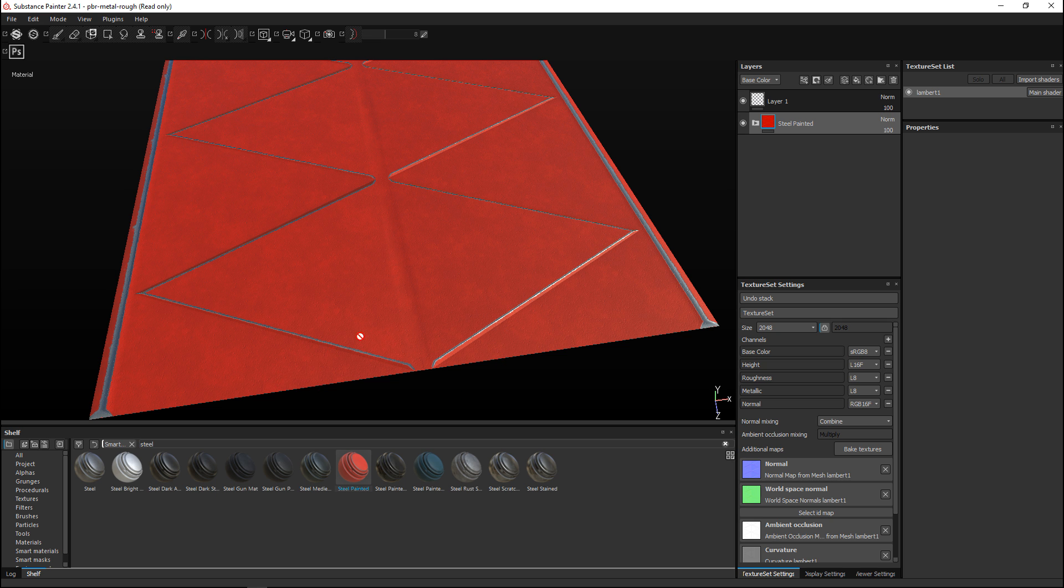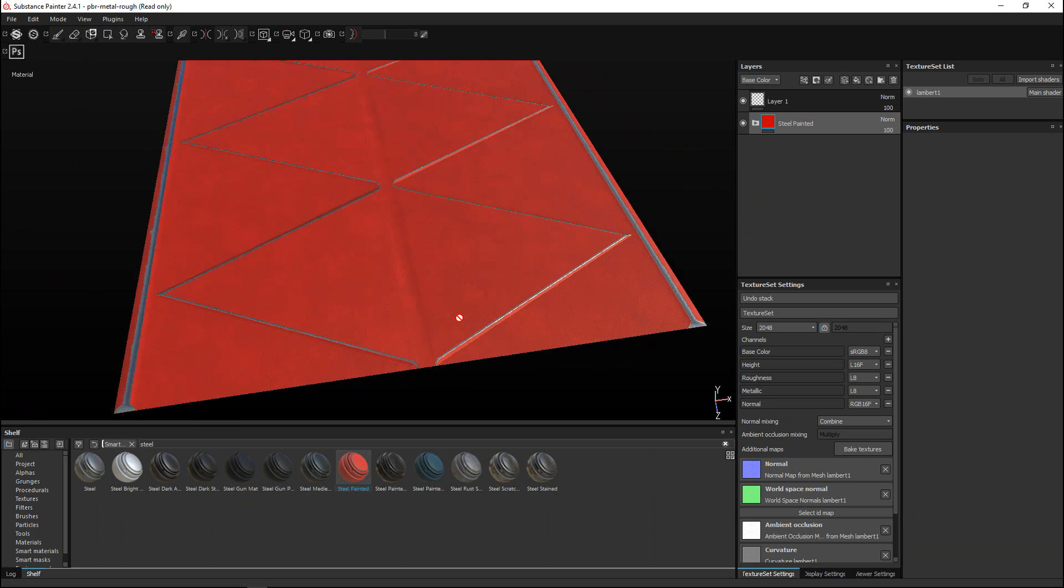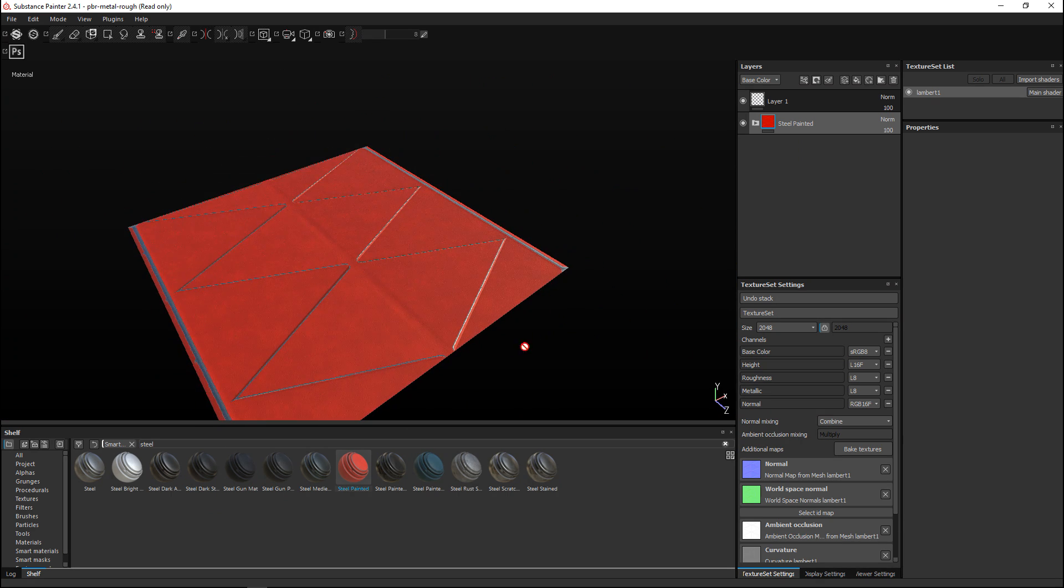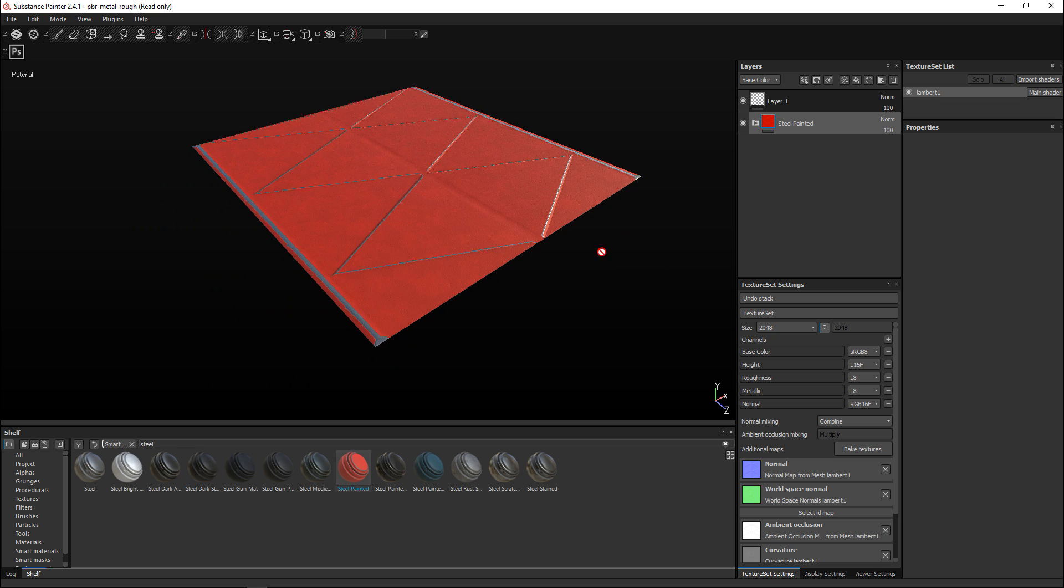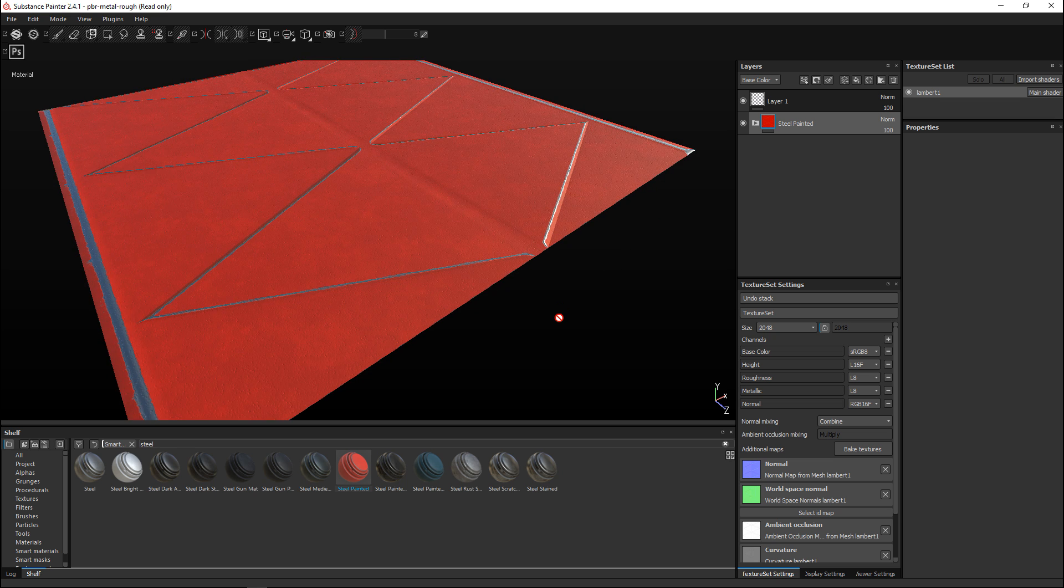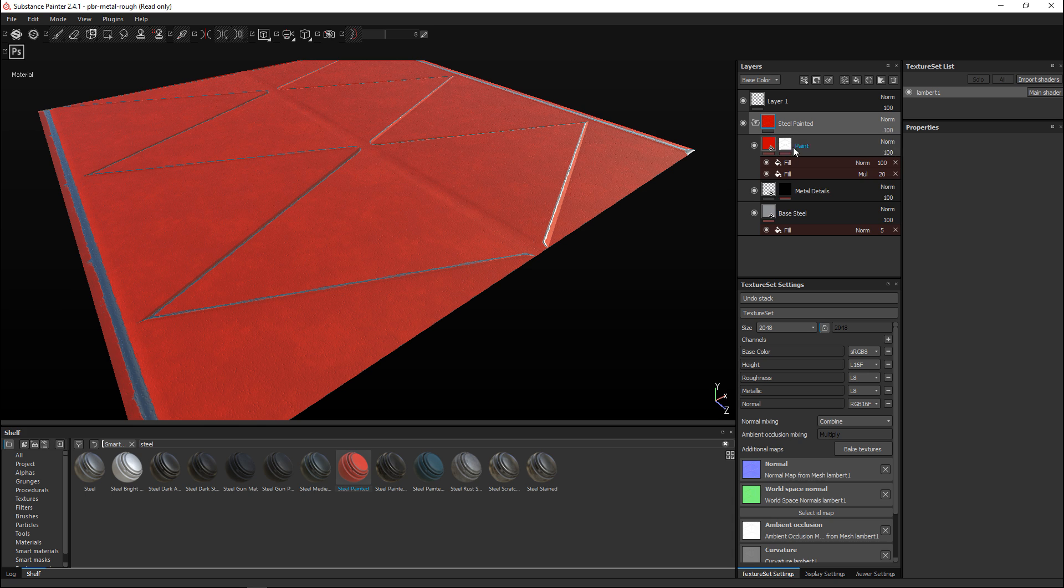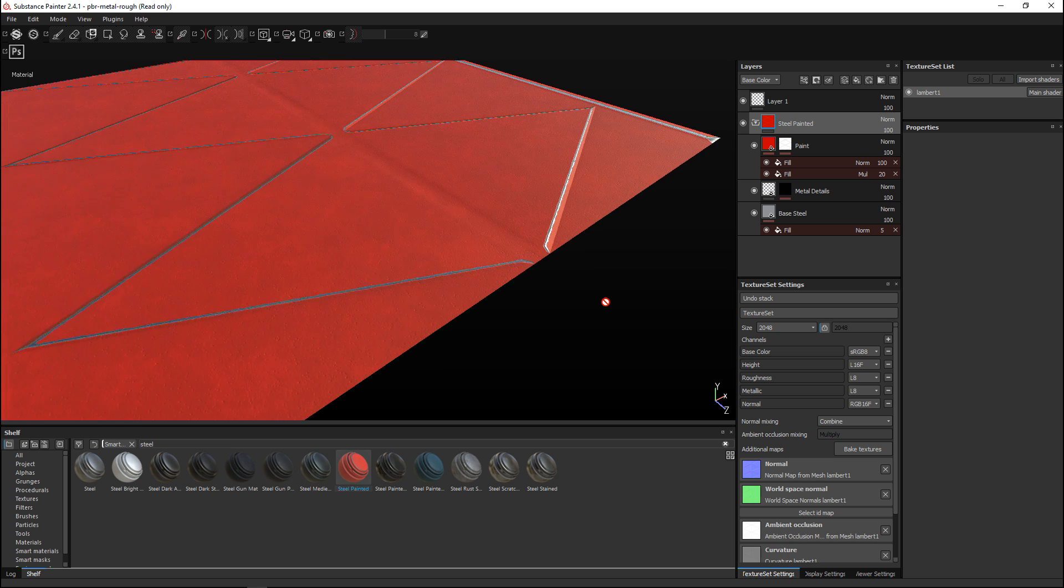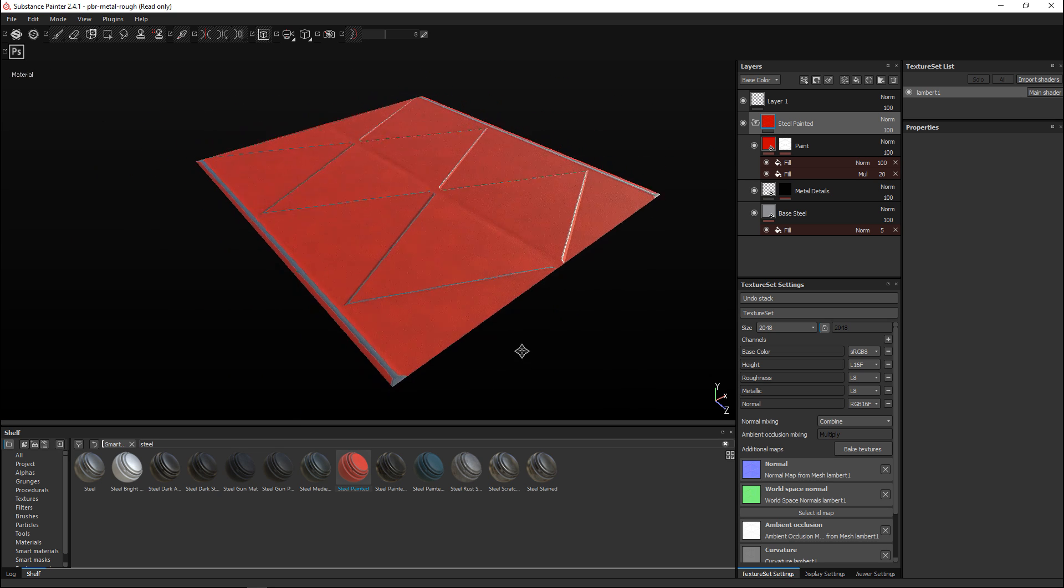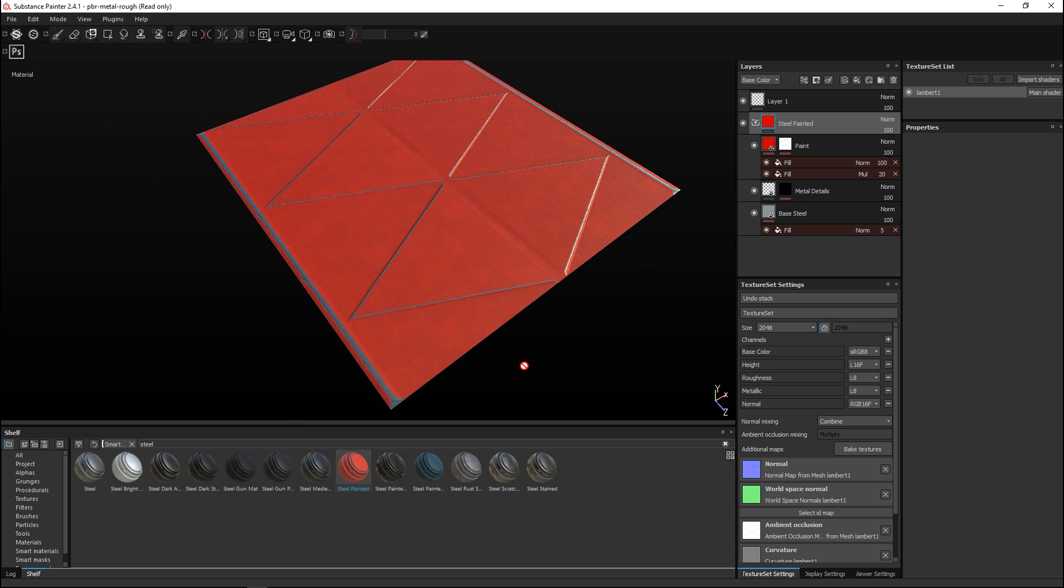I'm just going to go with a different material here because I want to show you guys some edge wear. Here you can clearly see that the red paint is faded on the edges, which is exactly what we want. And based on the fact that it's a smart material, you can go in here and start to change the level of scratches and so forth. That's basically all there is to it.